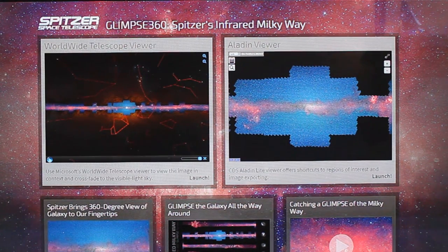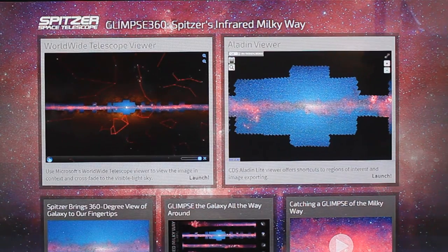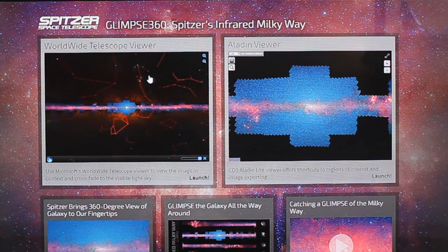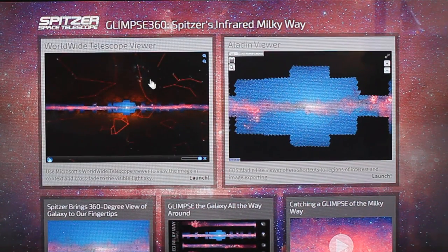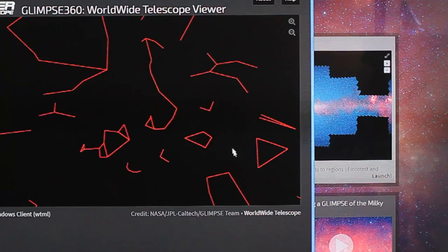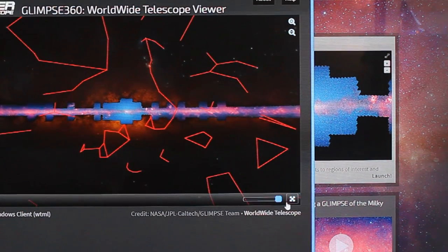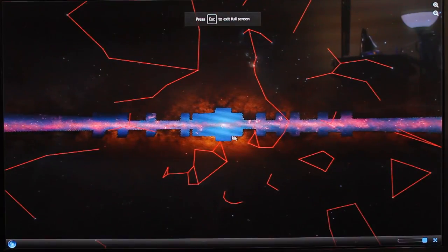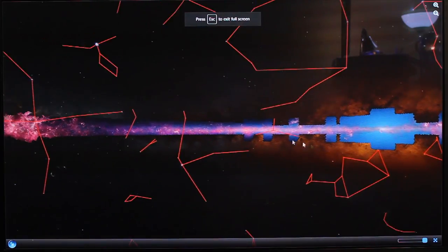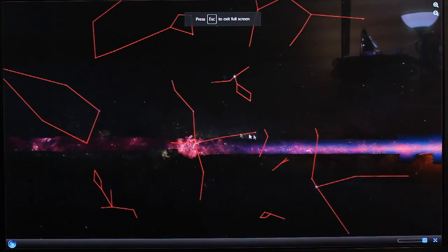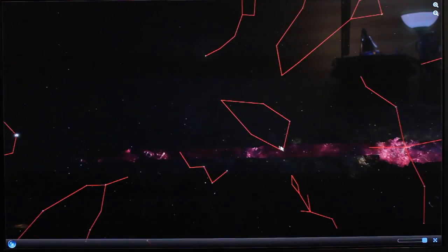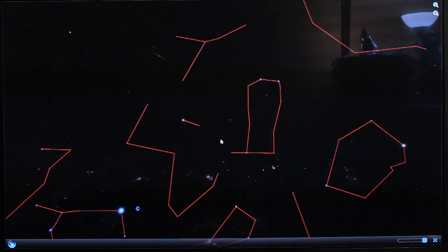This is the Glimpse 360 website. Once again, Glimpse 360. Now this is something that I learned about from Vsauce, one of the Vsauce channels. I can't remember if it was one, two, or three. Now it is a whole bunch of stitched together photos from the Hubble telescope, and it is absolutely incredible.